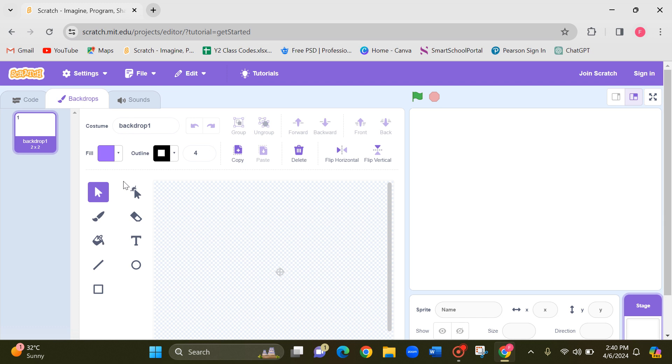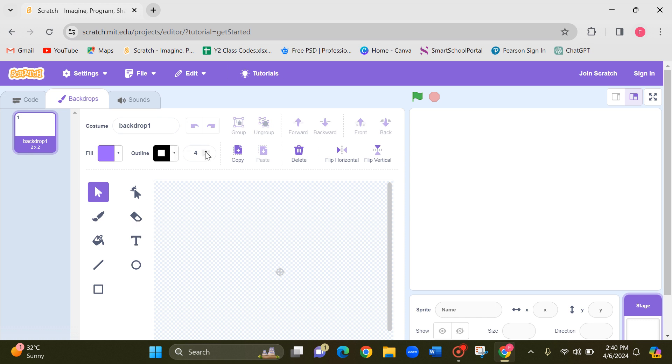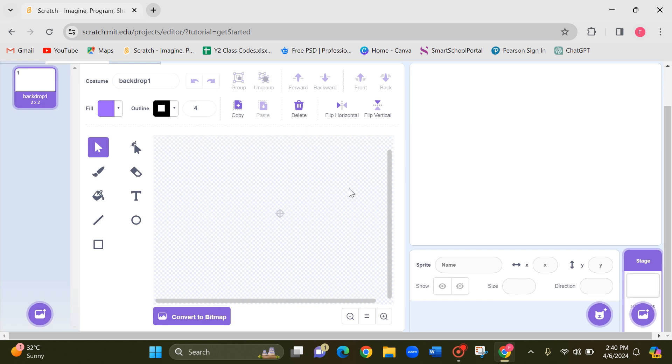Click on it and these are the tools you will use. We are going to use this line tool and you may need the eraser and the outline color and the outline size.